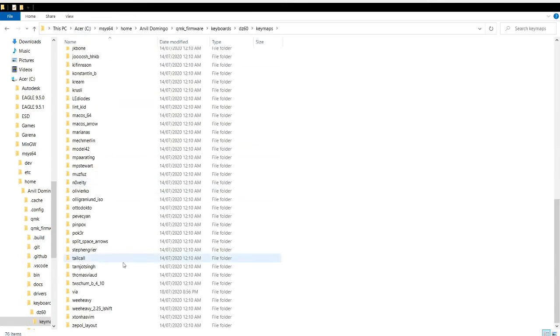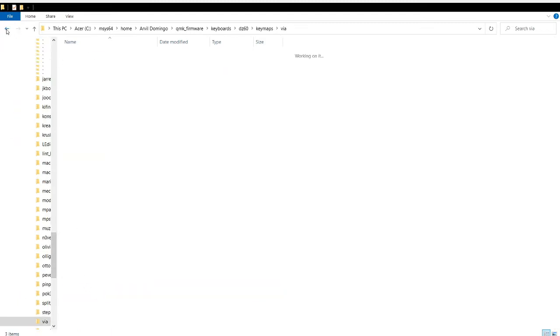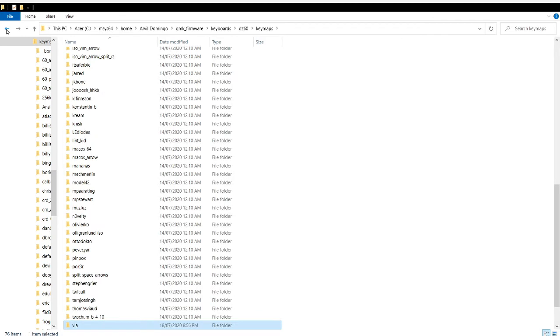I go to keymaps and as you can see there is already a VIA keymap, so no need to edit it.